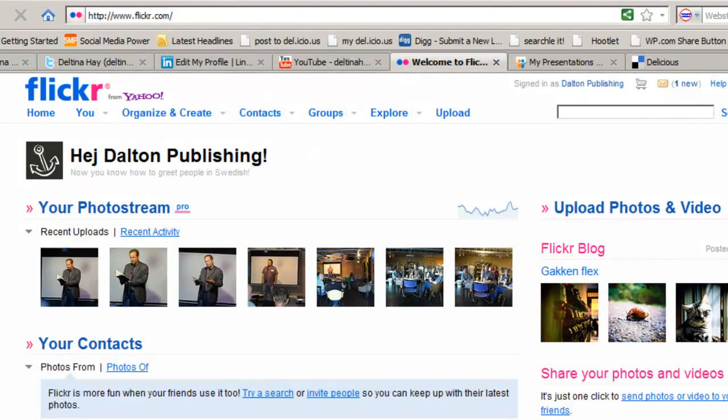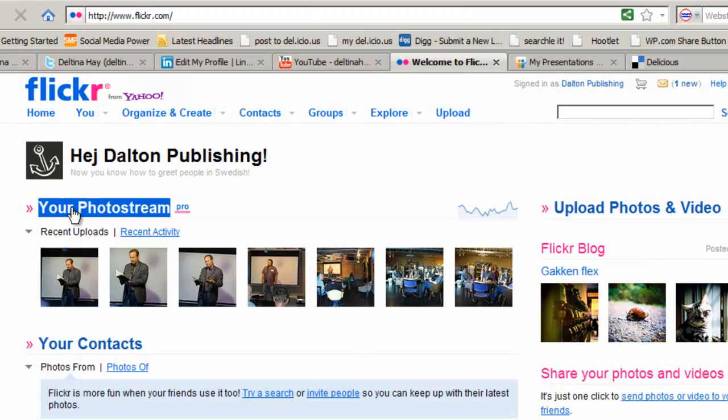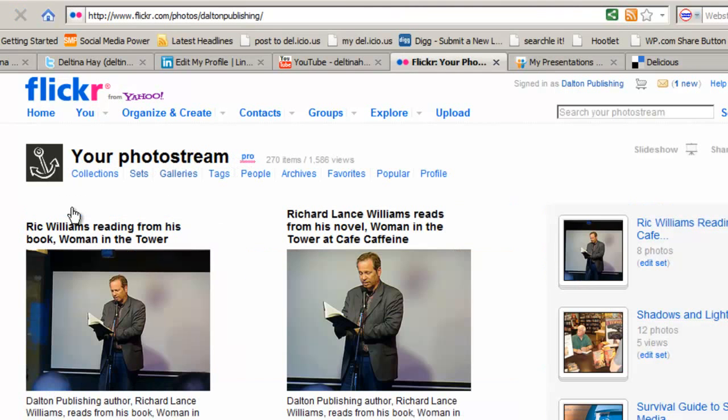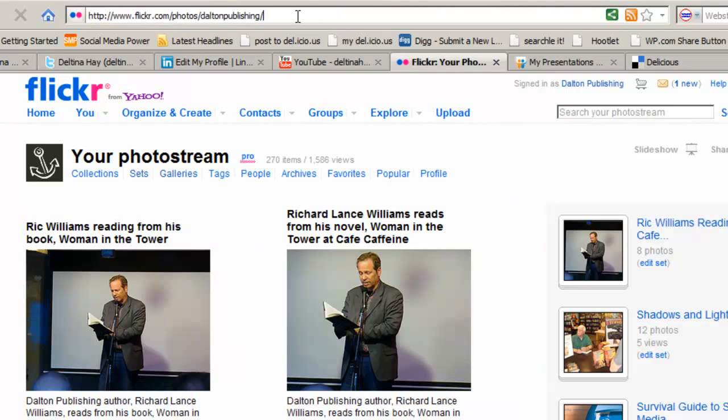When you go to Flickr, you'll go to the front page of Flickr, you're logged in, and then you want to click on Your Photo Stream. And that's actually the URL that you want to use for your public URL or your public profile URL for Flickr.